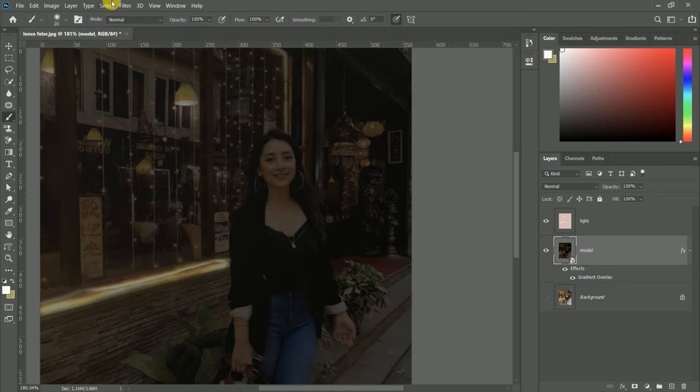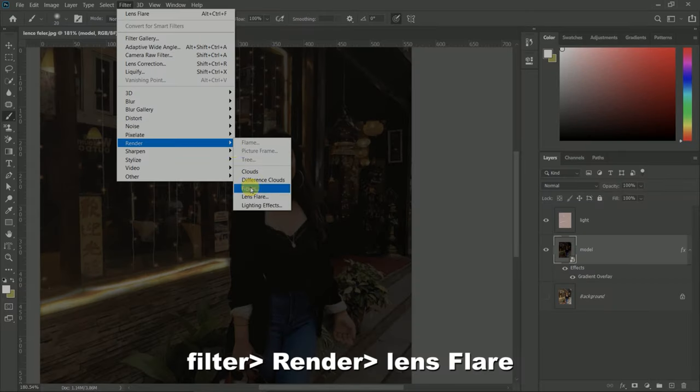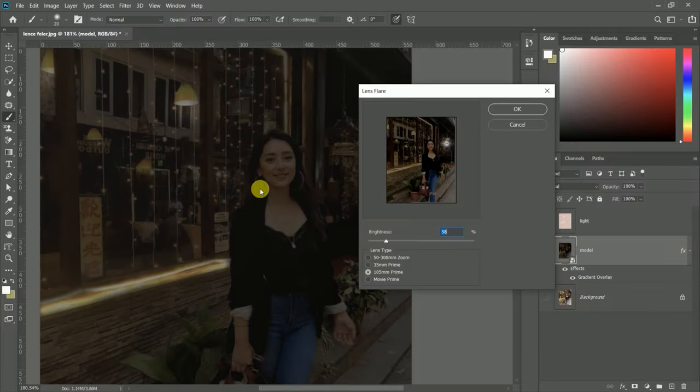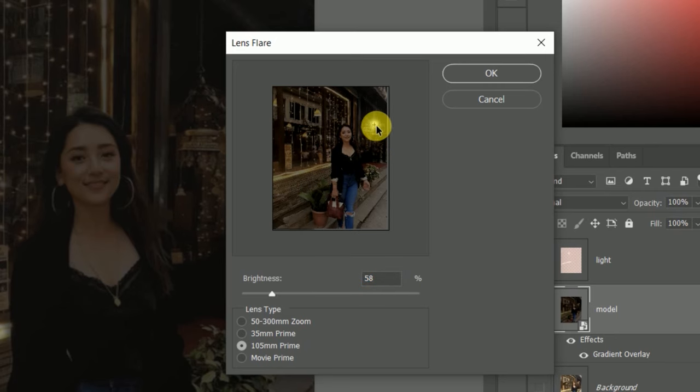Now we will create another fake light effect. This time we will use lens flare. Whatever lens light you need, just adjust it for background brightness. Apply as much brightness as you need and then press OK.